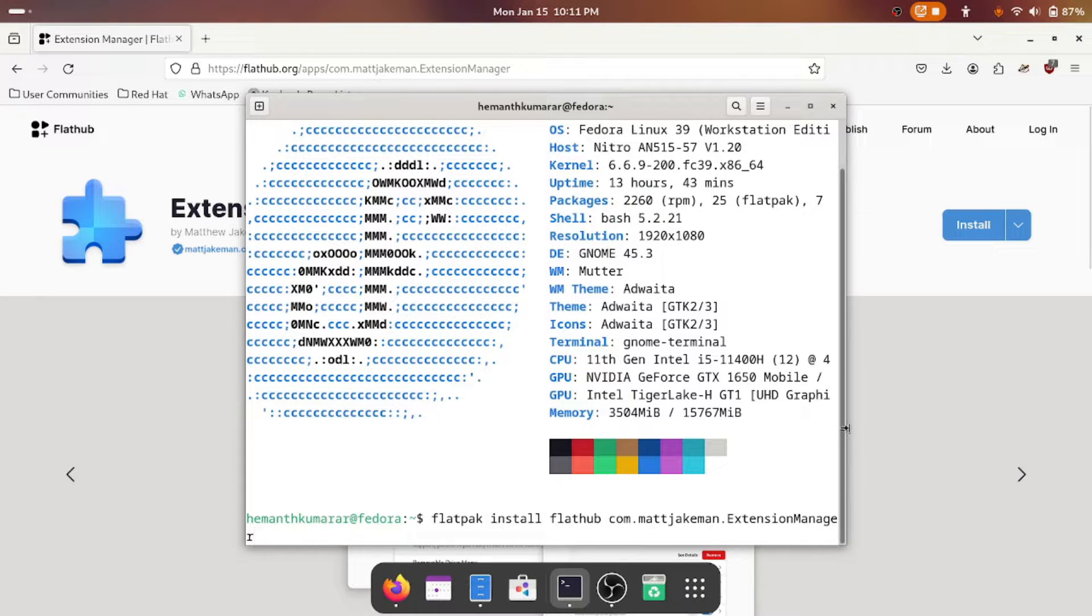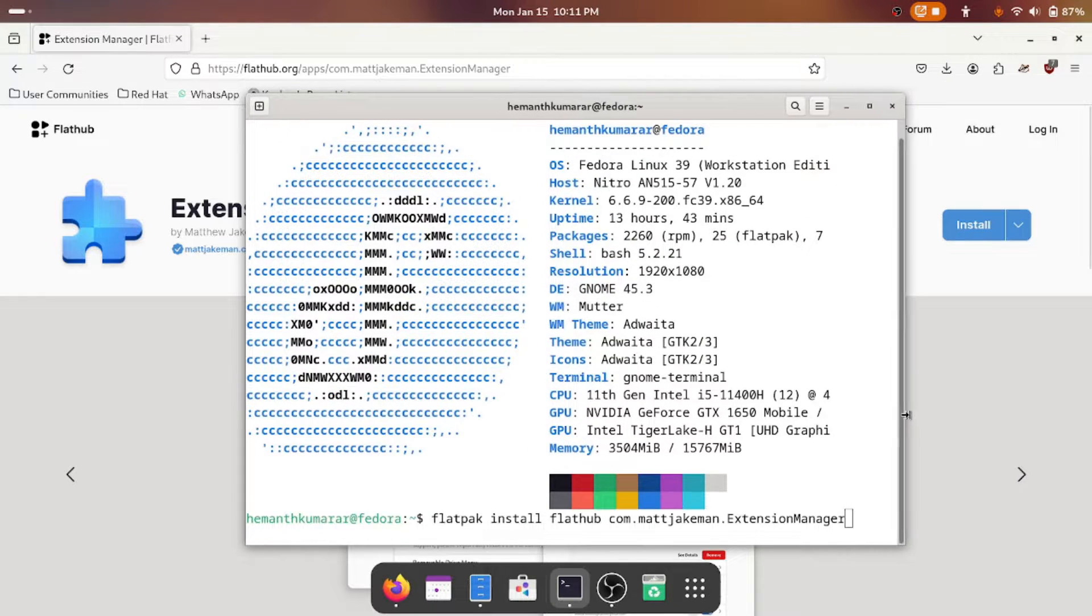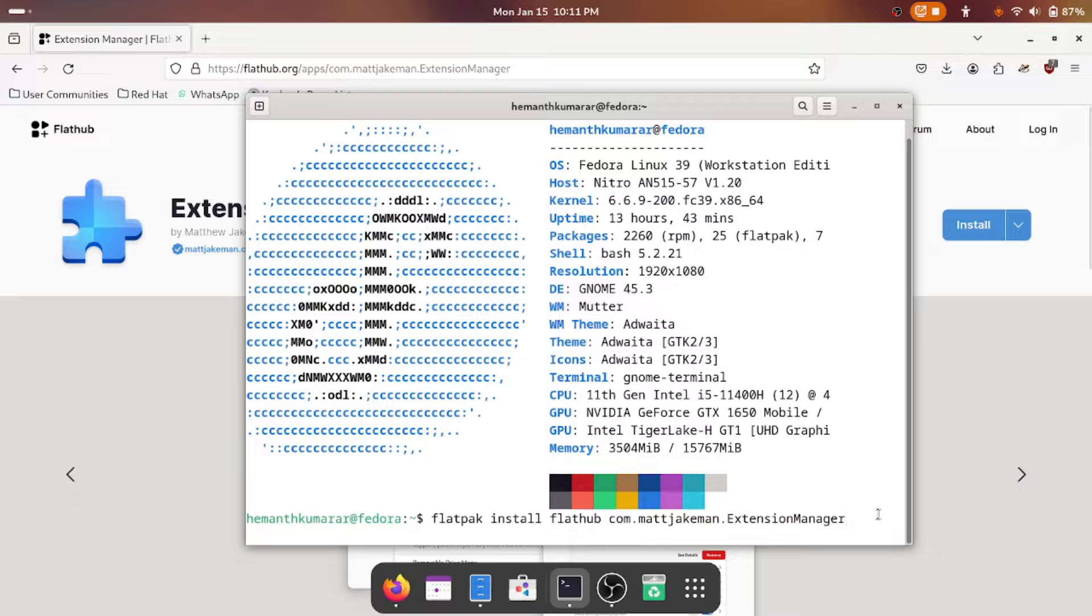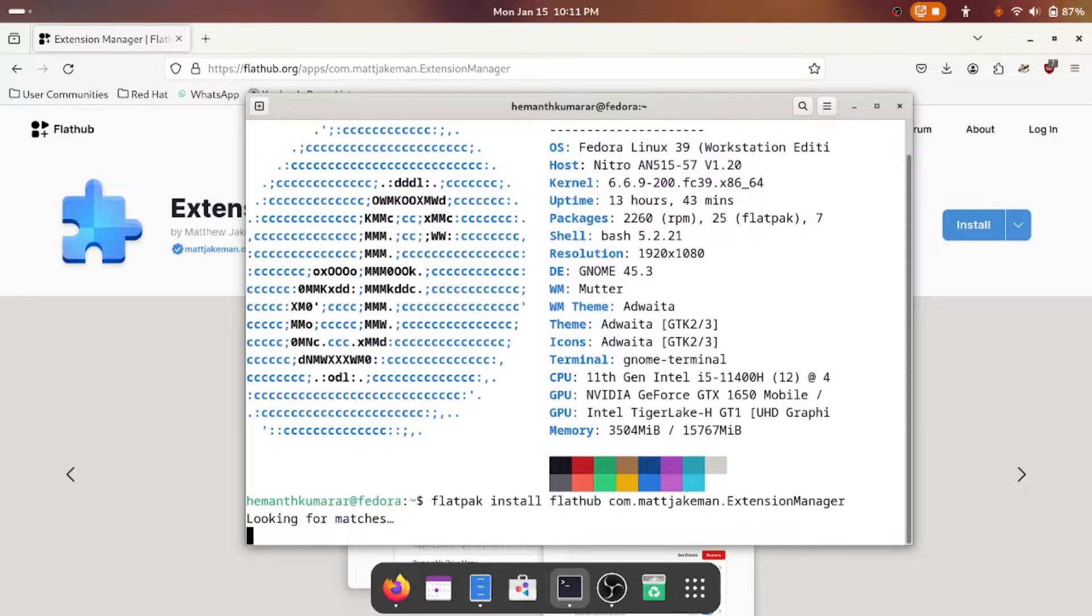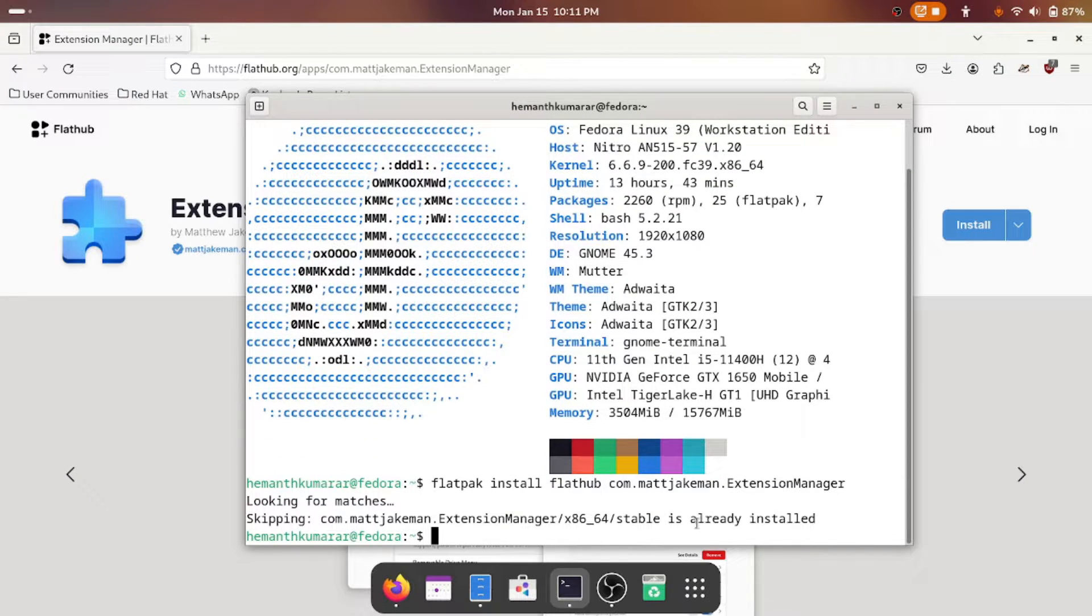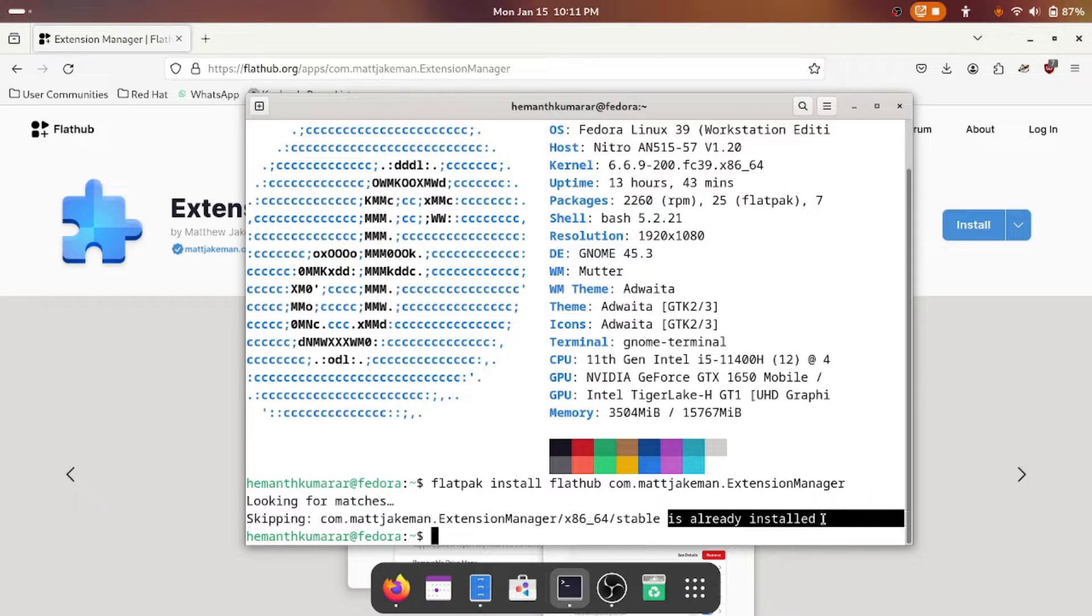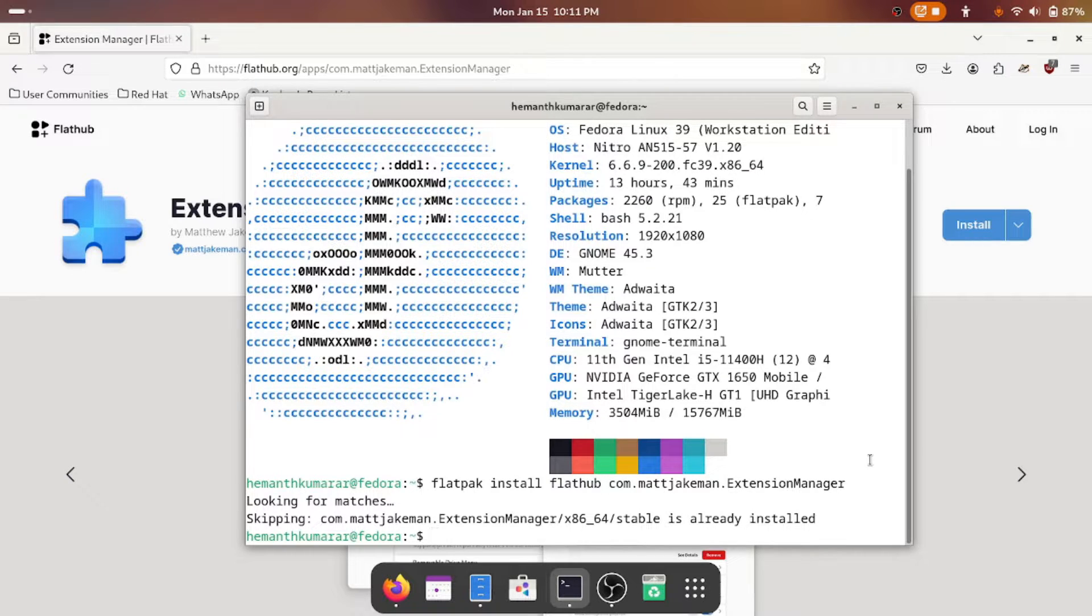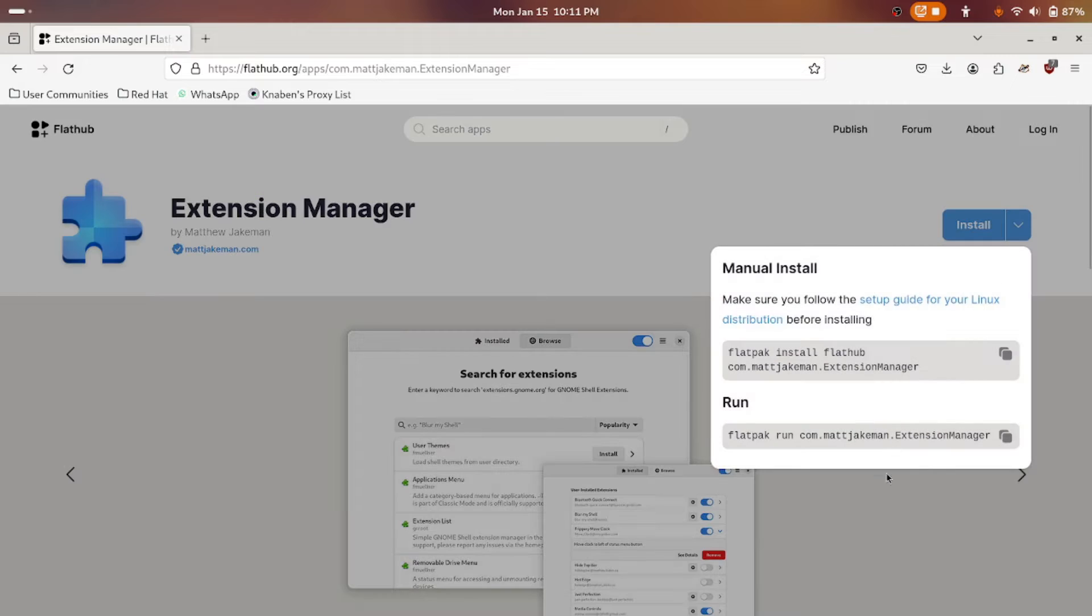I'll just zoom it. So once you have pasted this and put enter, mine is not installing right now because it says it's already installed.